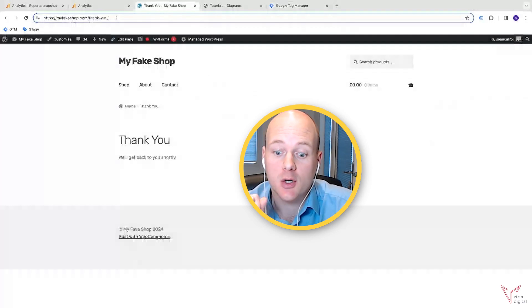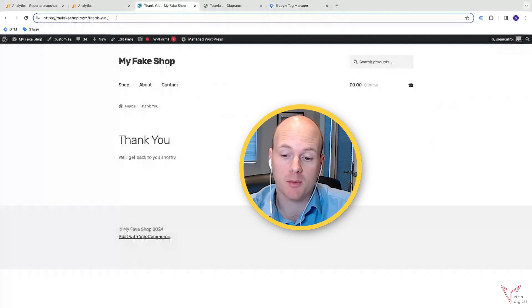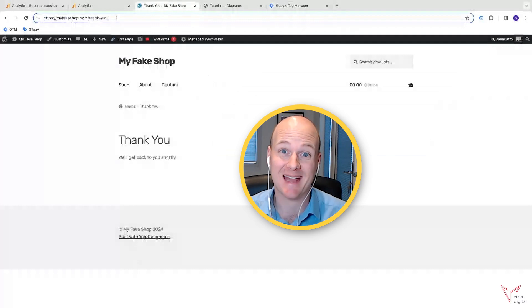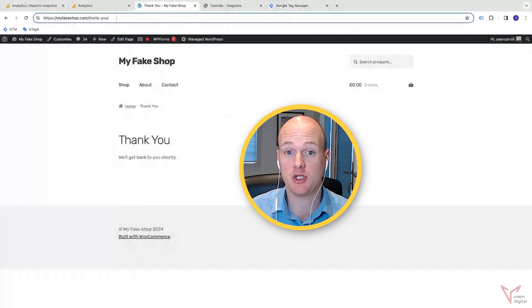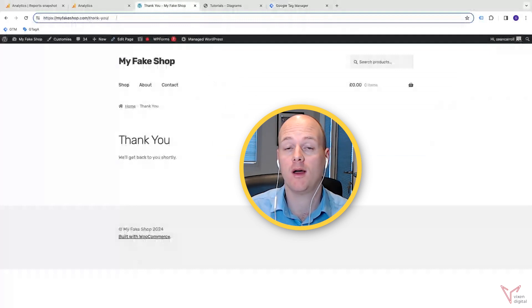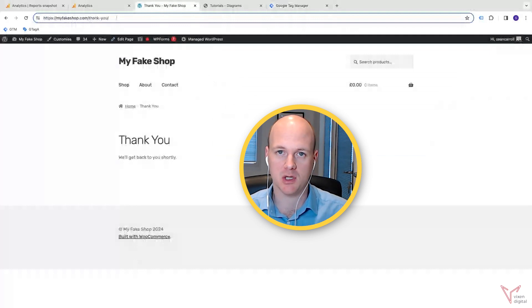Hi again everyone. So today in this video I'm going to show you how to track a thank you page, but this time using GA4 and Google Tag Manager.